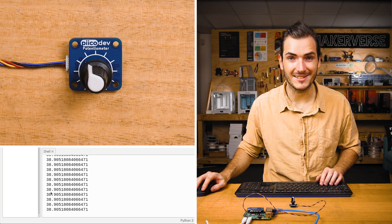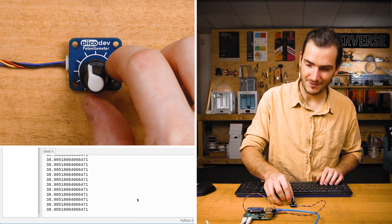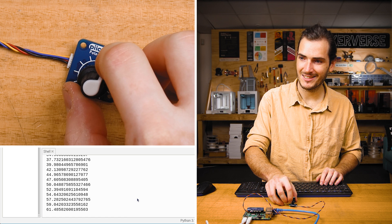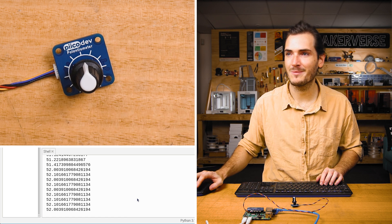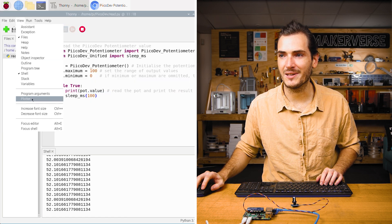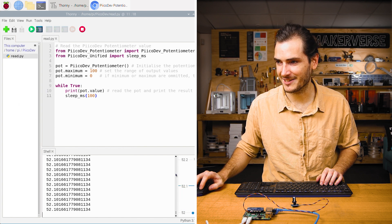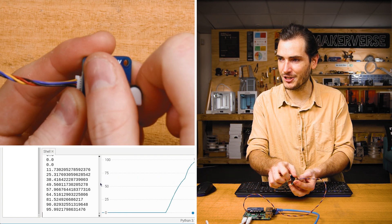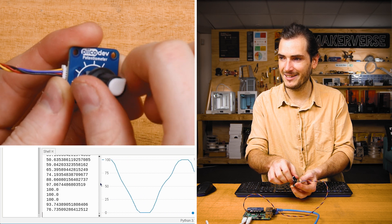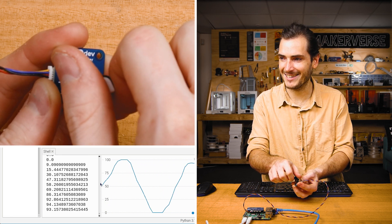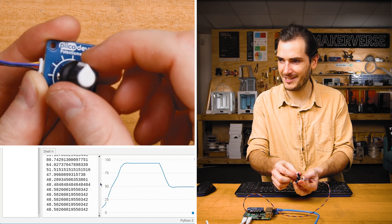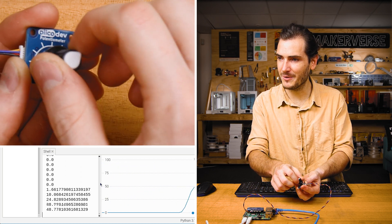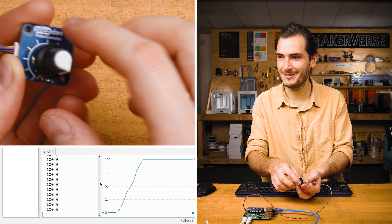If all goes well in the shell, you should immediately start seeing some numbers appear and if I turn the knob of the potentiometer, we can see those numbers change. Click view and make sure that you can see the plotter. If I expand that out, turn the potentiometer knob and you can see that graph update in real time. I can set it to about 50, turn it all the way to the left and it's at zero and turn it all the way to the right and it's at a hundred.